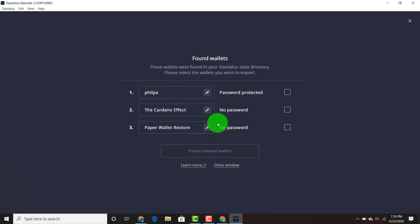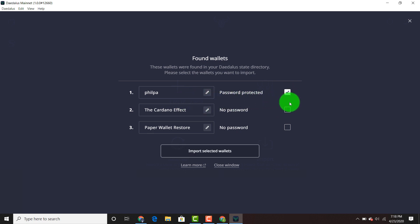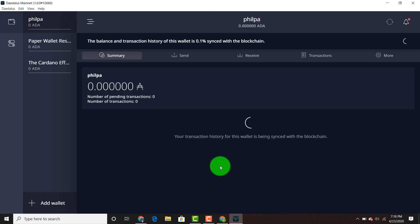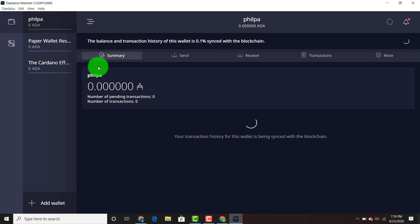It tells you which wallets were password protected and which ones have no password. I'm going to import all of the selected wallets. We're going to close the window and let's see how long it takes. It says the balance and transaction history of this wallet is a certain percentage synced with the blockchain. I'm going to time it and let you know exactly how long it takes.